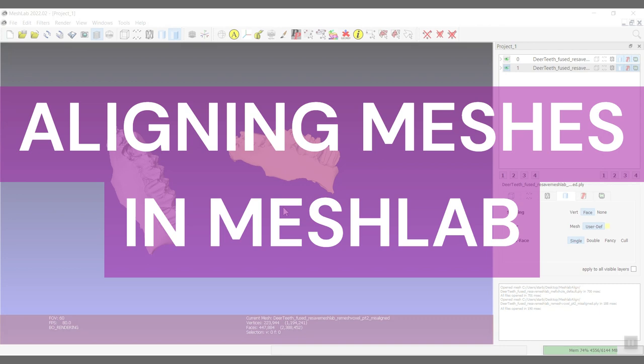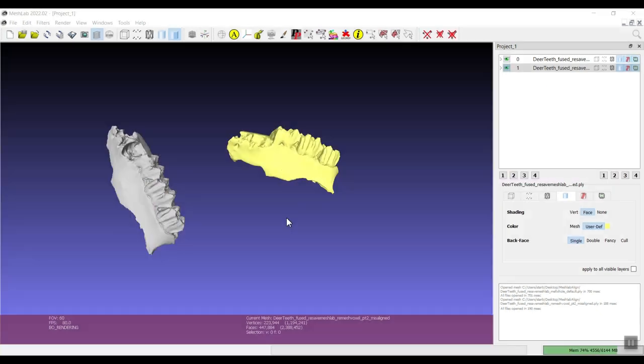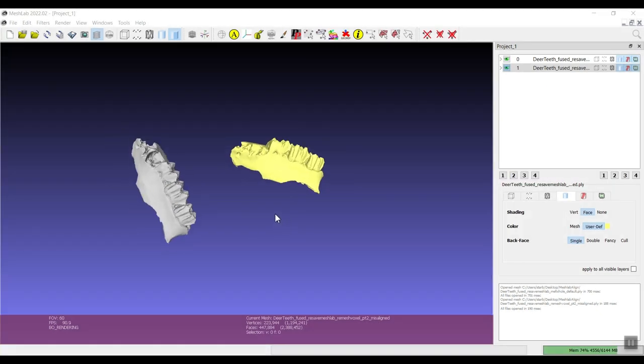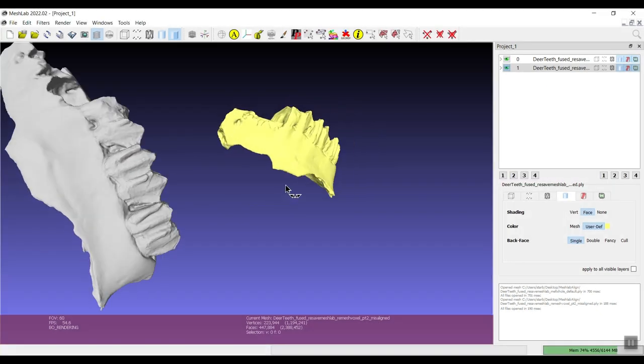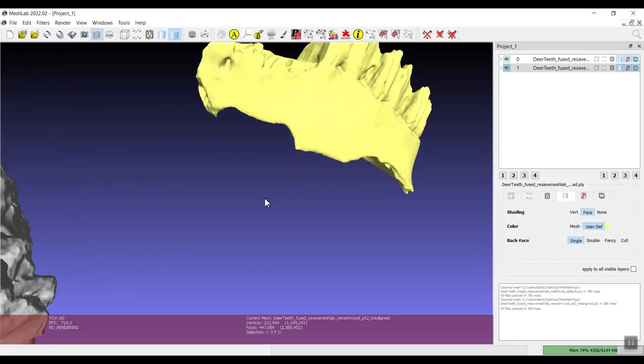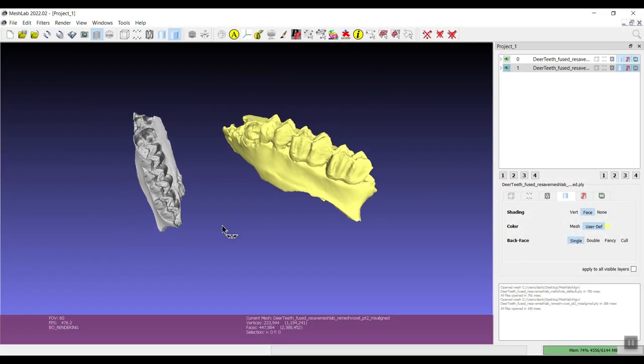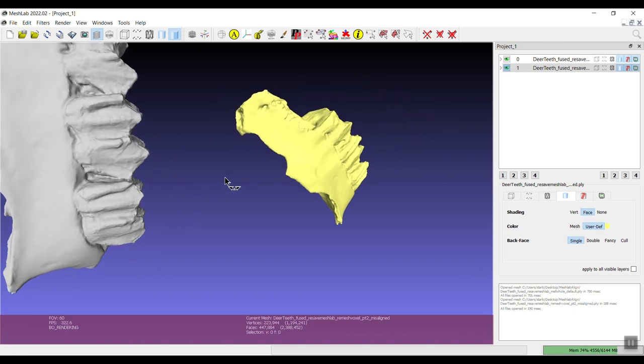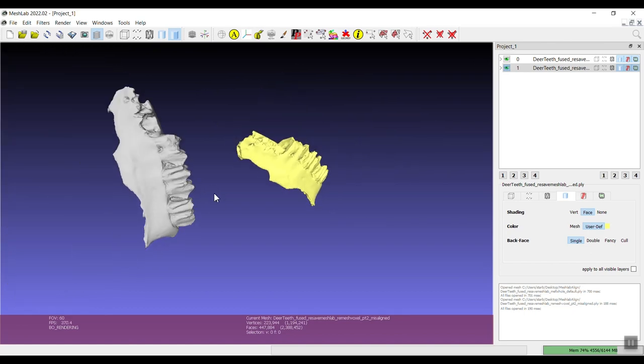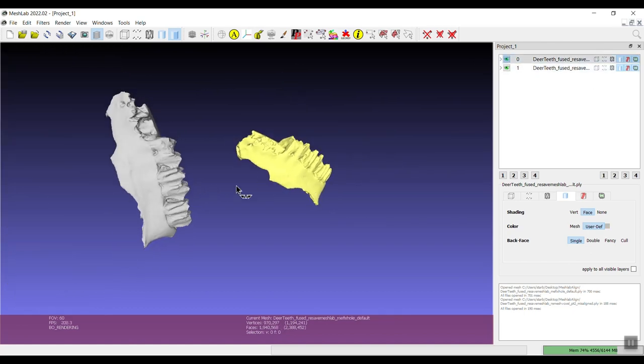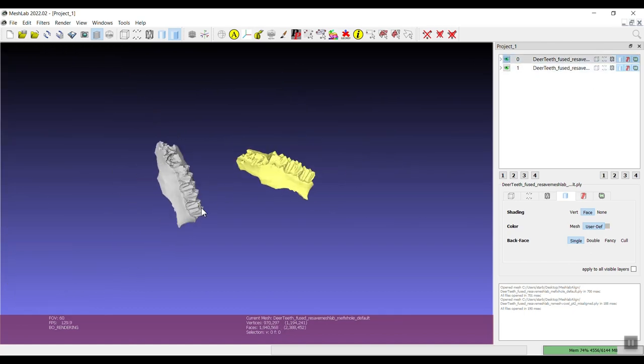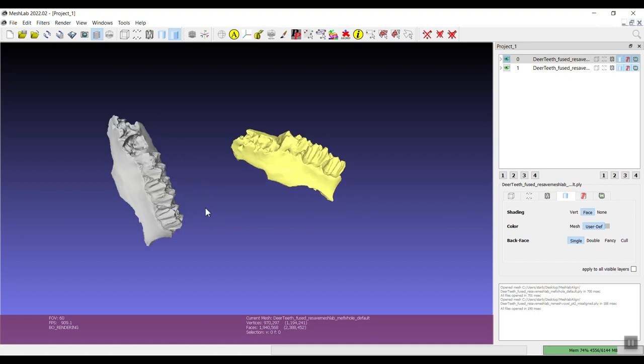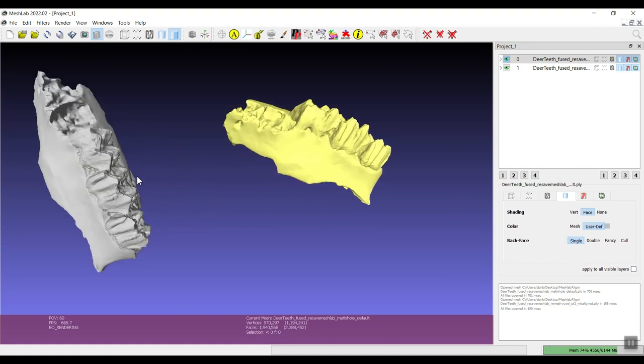So how do we get them aligned so that you can perform a comparison on them? This here is just a scan, a surface scan of some deer teeth.